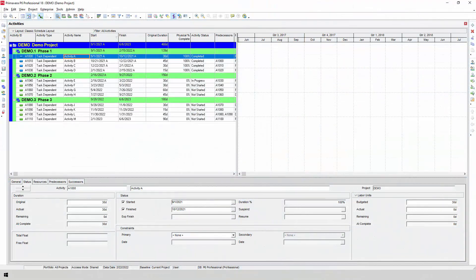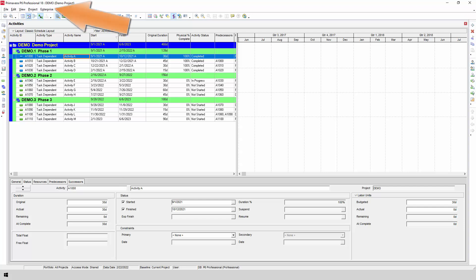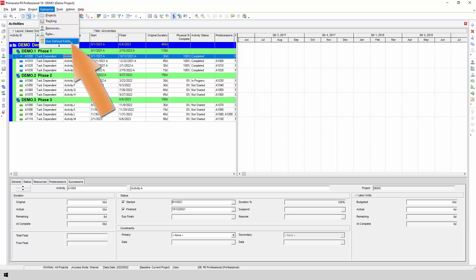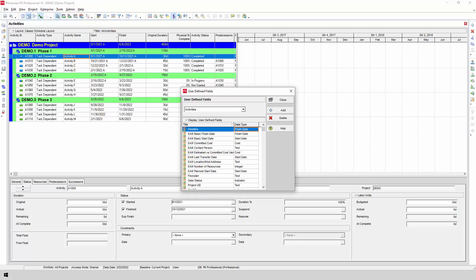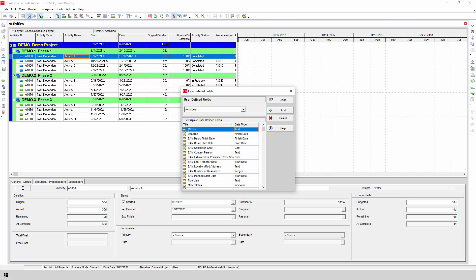To get started, we need to decide which activities to include from P6. The easiest way to do this is to insert a user-defined field into your schedule. From the Enterprise menu in P6, go to User Defined Fields. Then, click the Add button to add a new user-defined field. Name your field OnePager and make sure it's a data type of text, as shown here.